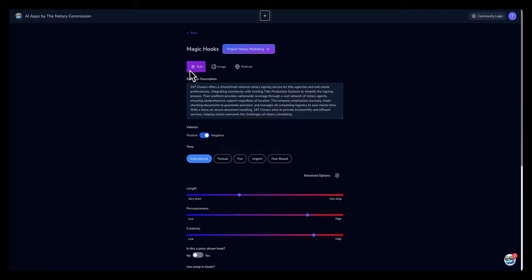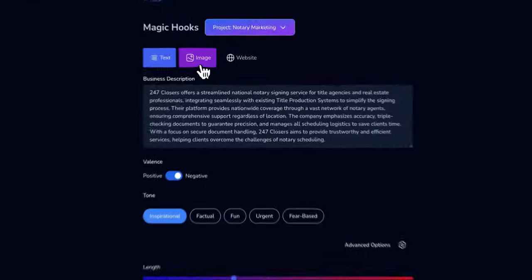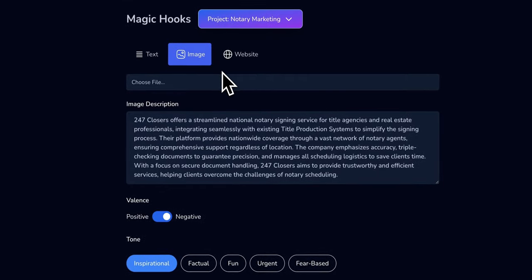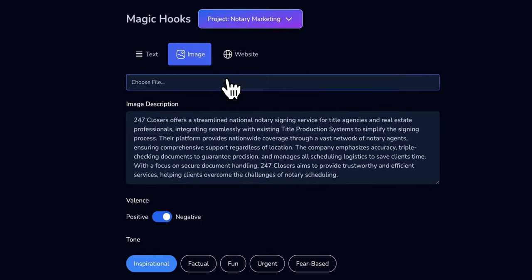You can choose the text option and build your own description. If you have an image that you'd like to use, you can upload the image.